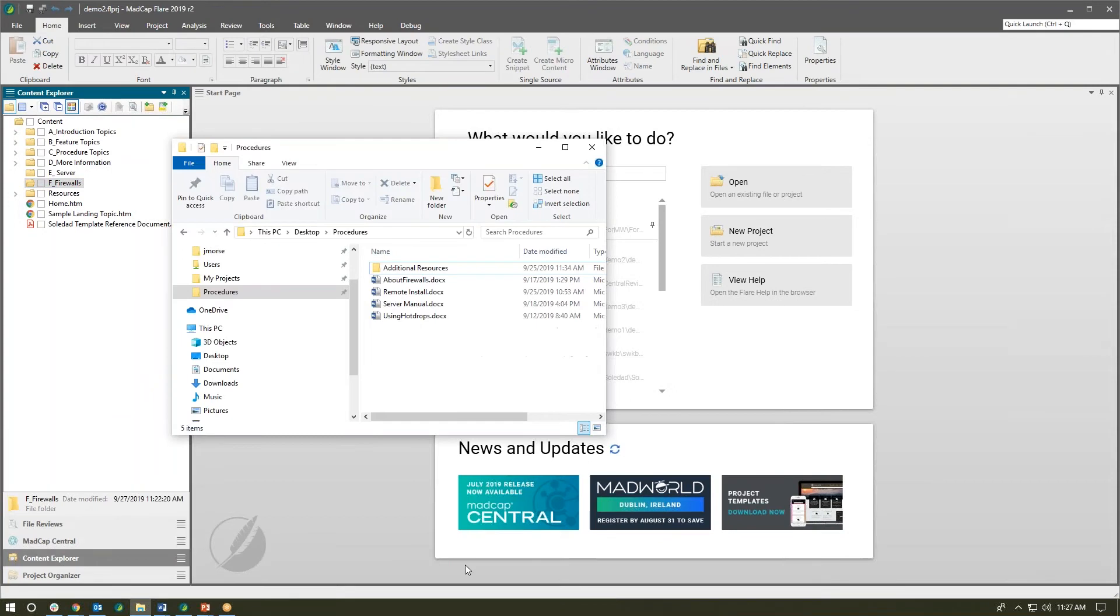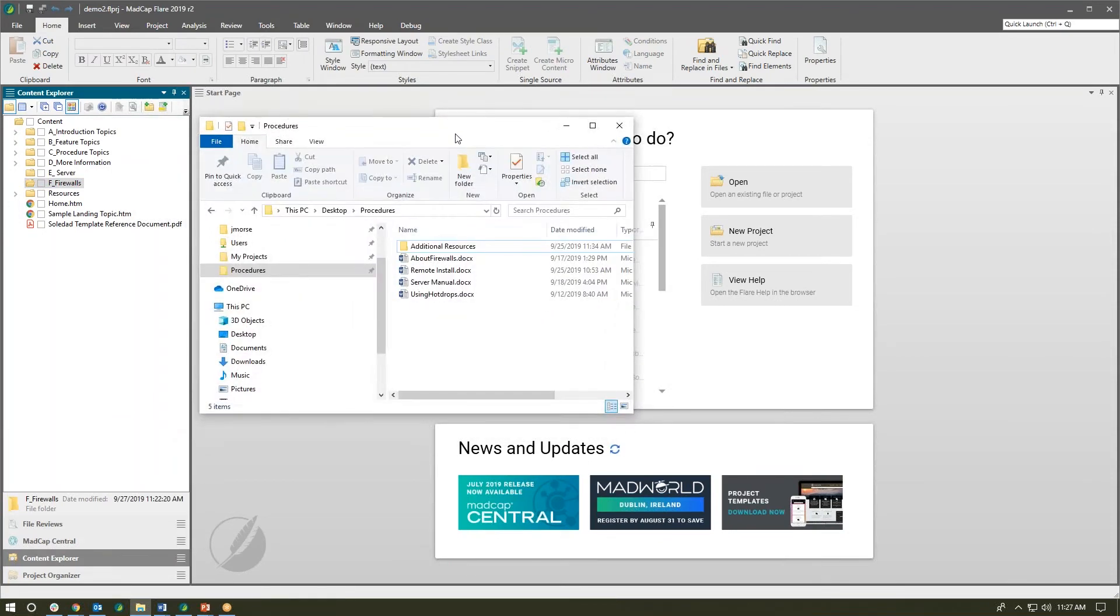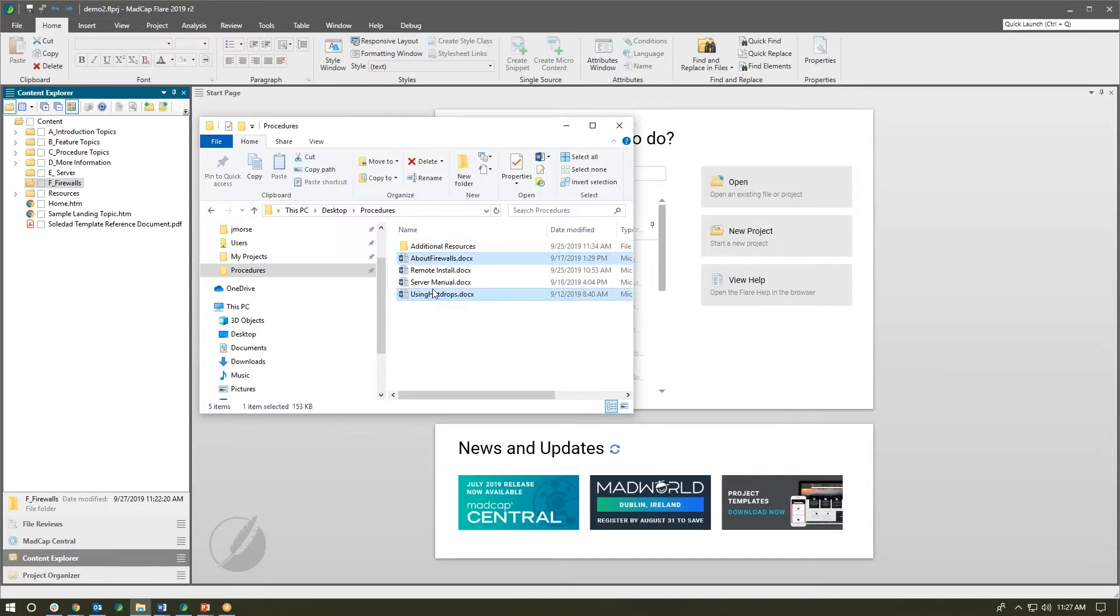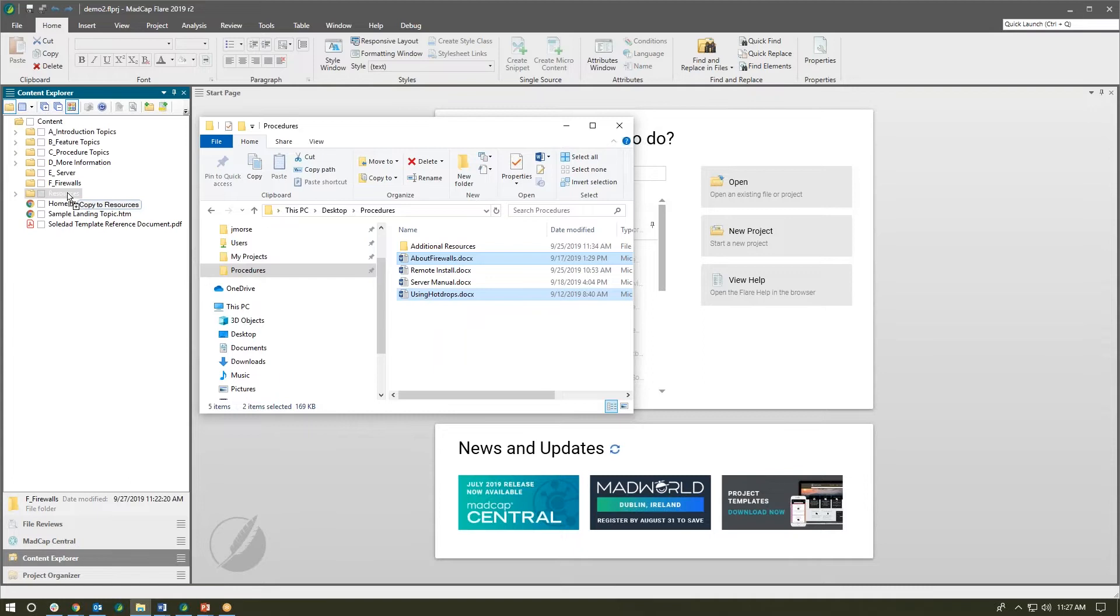I have my Flare project open here and I also have Windows Explorer open that includes some files that I need to bring into my project. So I'll go ahead and select a couple files here and I'll drag them over into our Content Explorer. I can put them in any folder I want, but I want to drag these into this folder here.